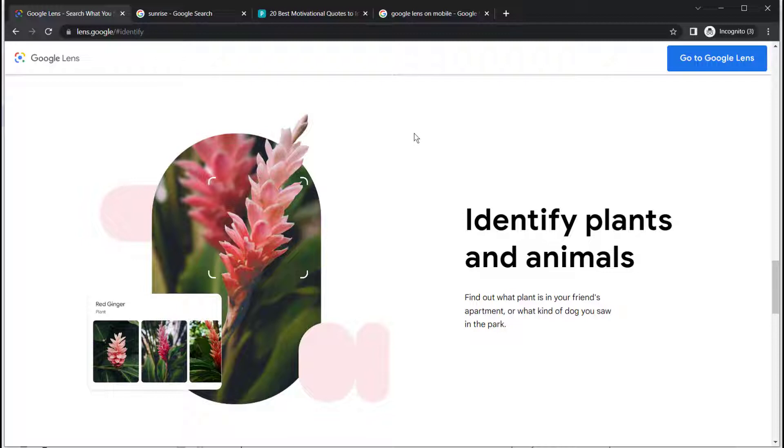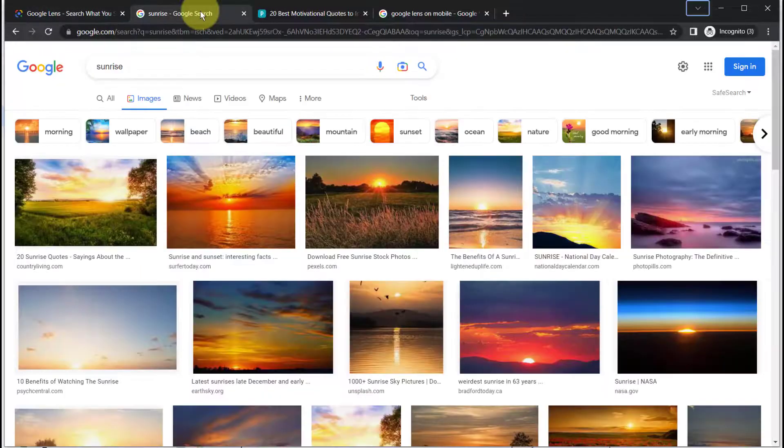Even though Google Lens has been around since 2017, in 2022 Google released a new way to use Google Lens on the desktop. Let's take a look.